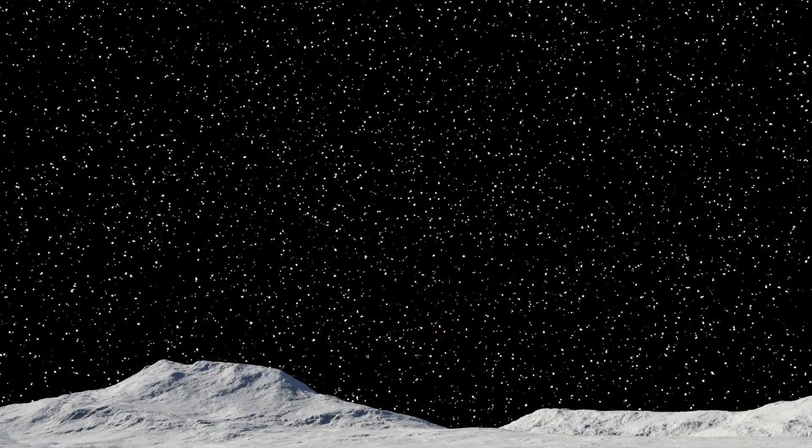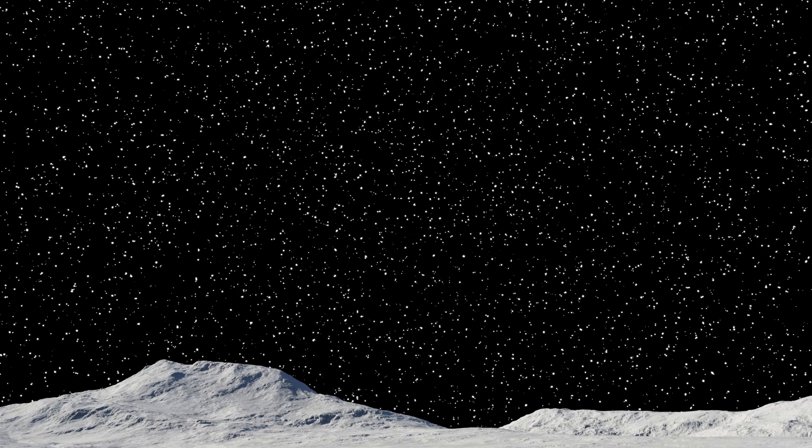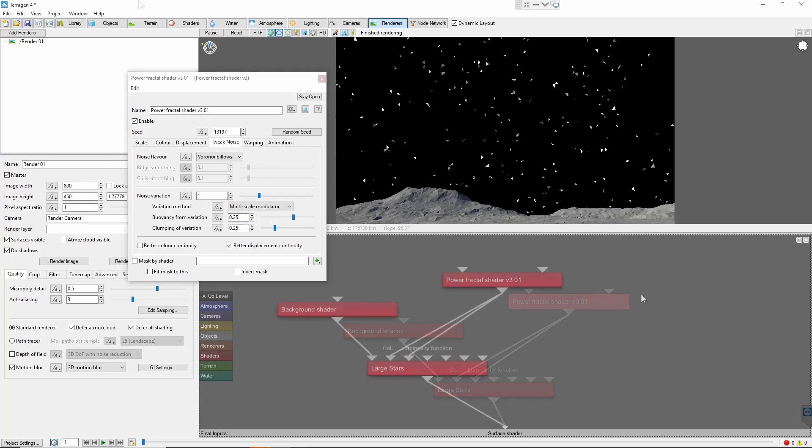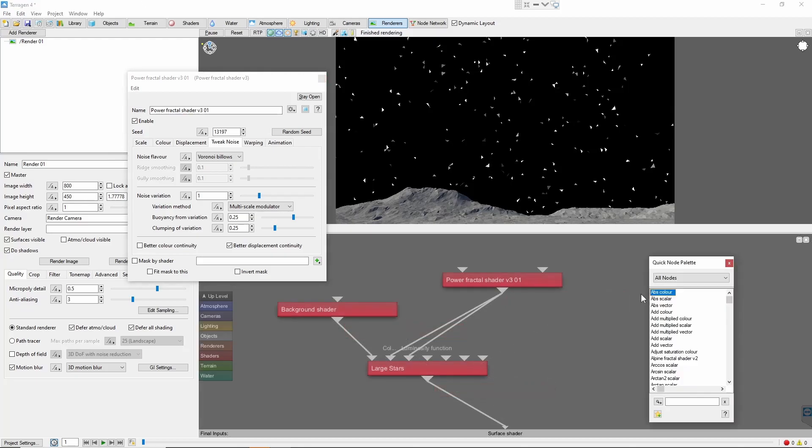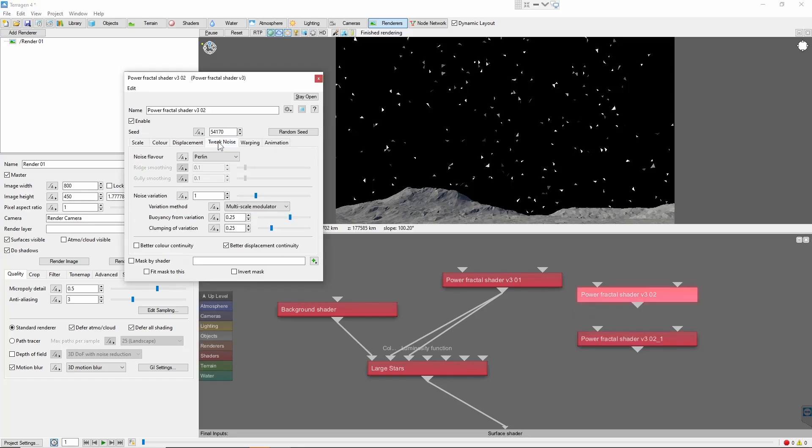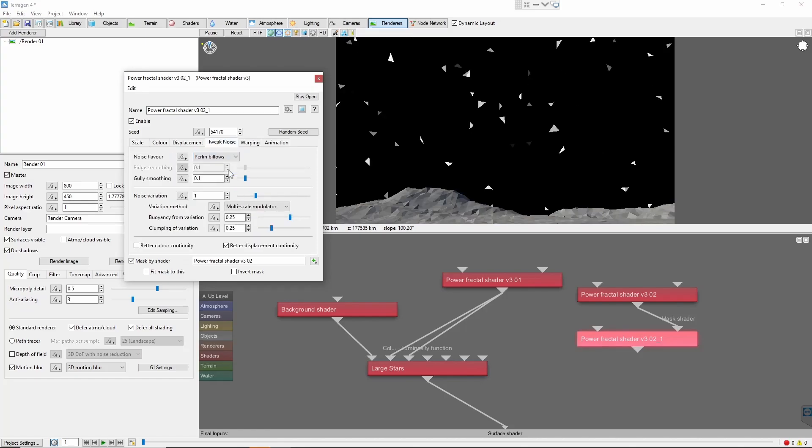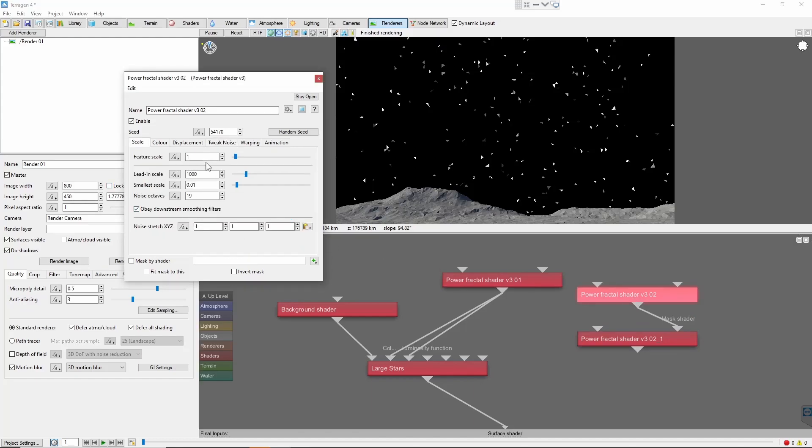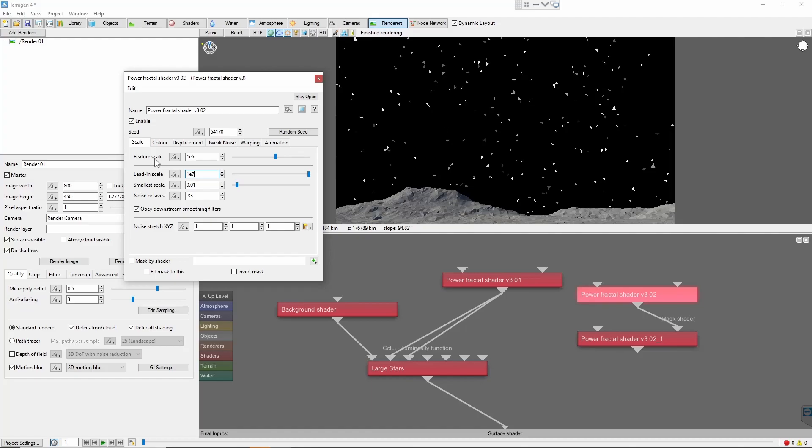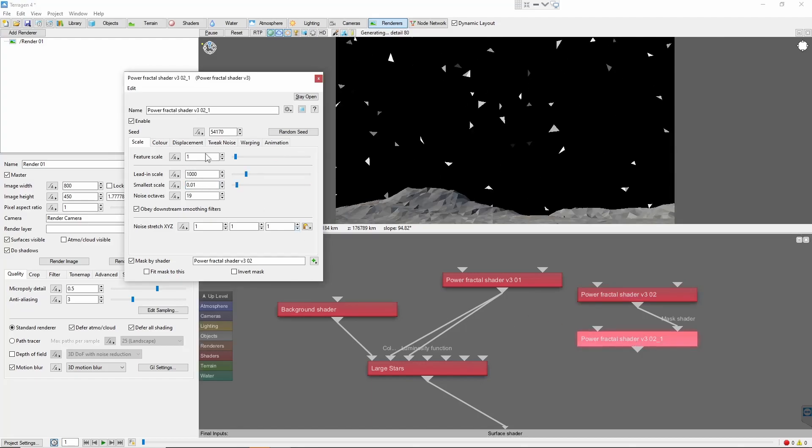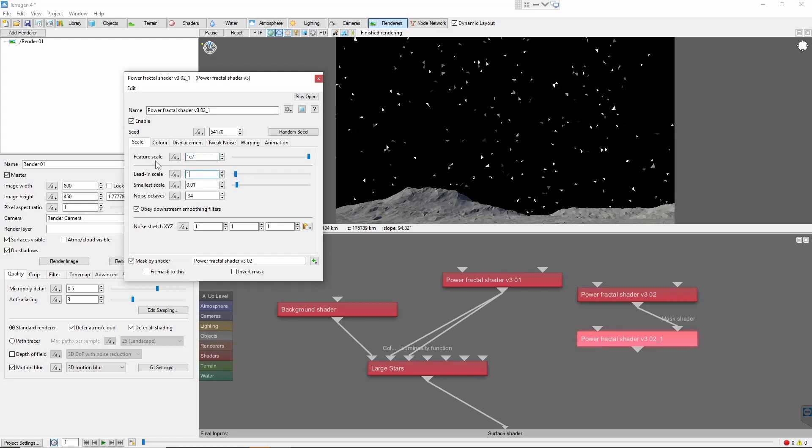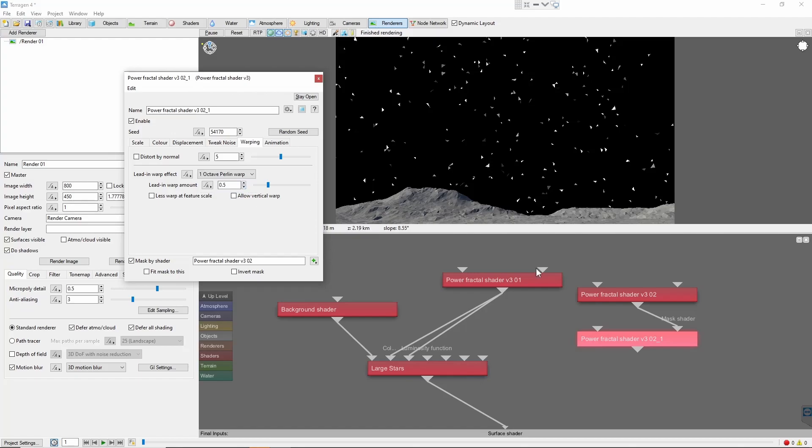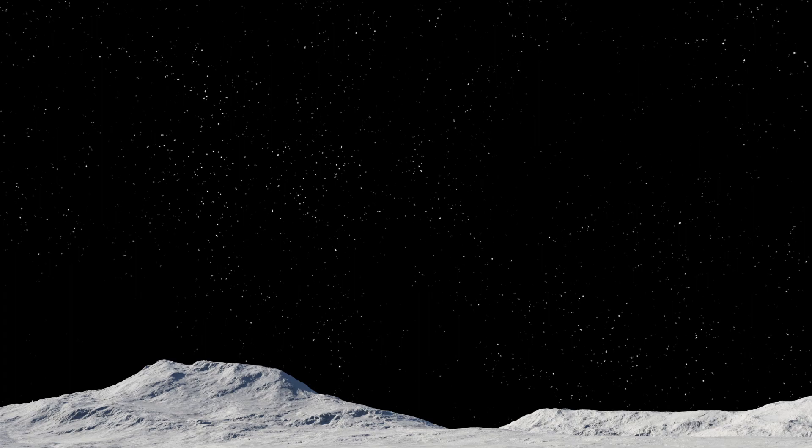Now we have some stars, but the distribution looks somewhat unnatural. We can help by masking parts of the sky with more power fractals to break up the patterns. I'm going to use two large fractals, one Perlin and one Perlin billows. You can experiment with the scale, noise type, and color settings of these masks. What I've tried to do here is include some large scale variation across the sky and some small scale variation to break up the hard lines of the Voronoi. That looks quite a bit better already.